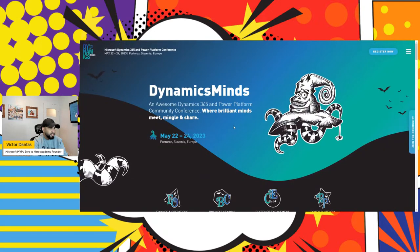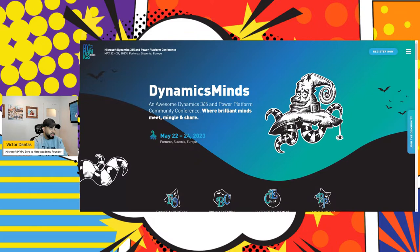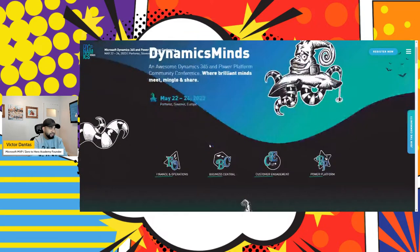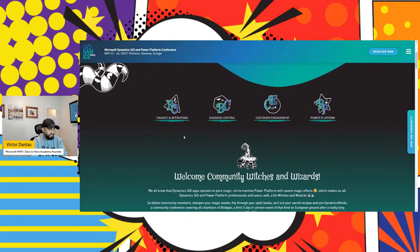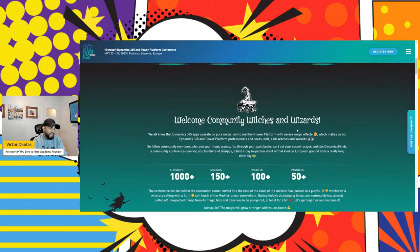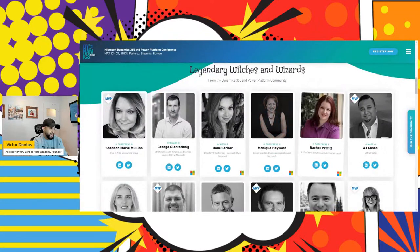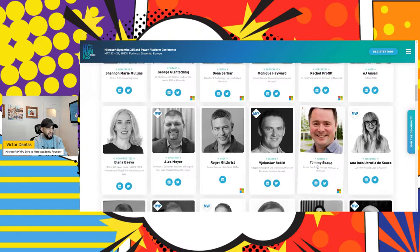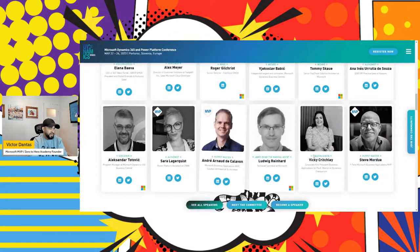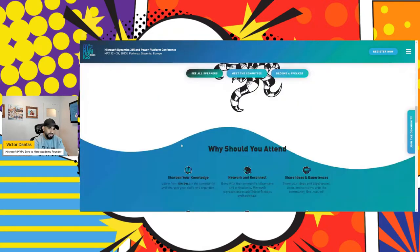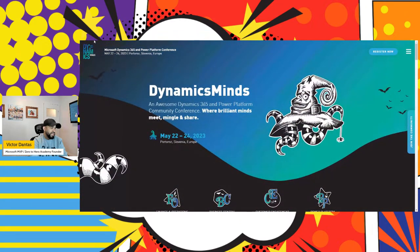After that, there is one I've just heard about — tagging along just the following Monday after the London event — in Slovenia, Europe. This one includes basically all of the workloads in Dynamics 365: F&O, BC, Customer Engagement, and Power Platform, and it has a theme as well. We have some big names presenting there: Donna Sarkar, Anna, and lots of other great people. It should be loads of fun and is in May 2023. I'm hoping to make it to that one as well.